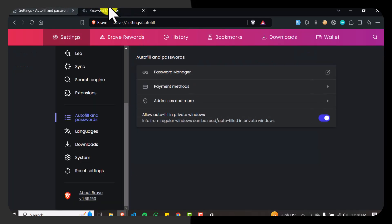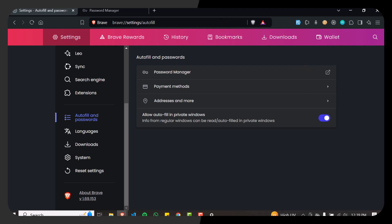So I hope you learned how to enable the built-in password manager in Brave and utilize the autofill passwords feature — that's how you'll be securing your passwords. For additional security, make sure to enable device security features as well.